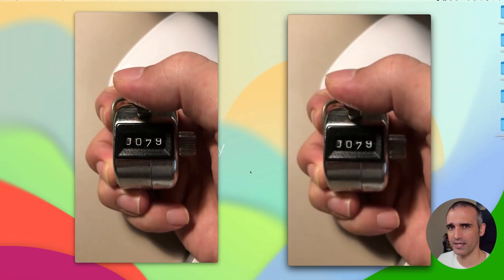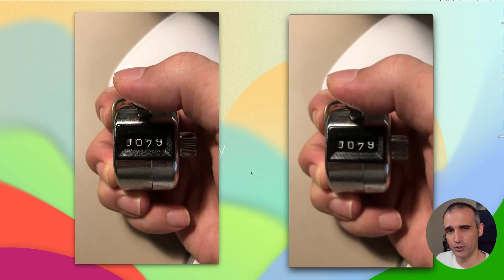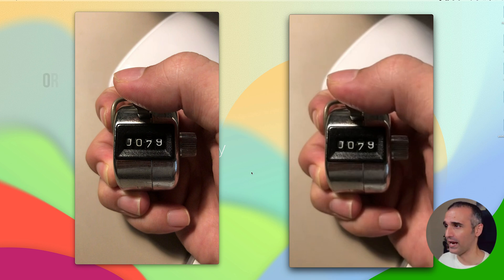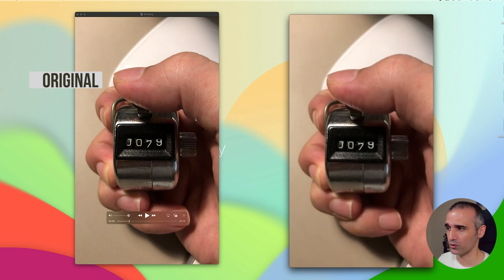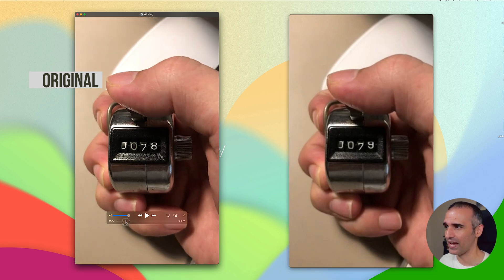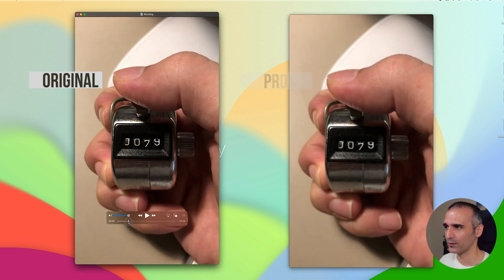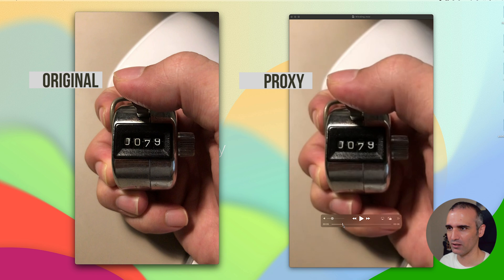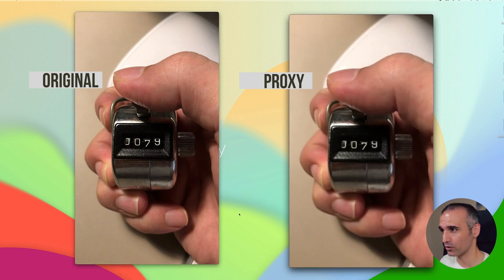What is proxy media? Proxy media is a lower resolution version of your original video. To demonstrate that, I have two identical videos here. I have my original video that I shot with iPhone, and I have an identical video right alongside this.